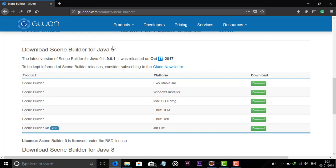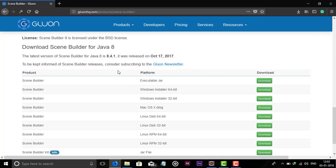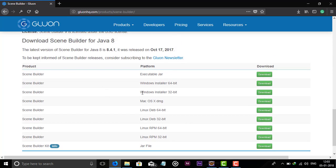You can use this if you have Java 9. I have Java 8, so I am using Java 8. There are a lot of options here — Linux, Mac OS. I am using Windows 64-bit, so I am choosing the Windows installer 64-bit option and downloading it.